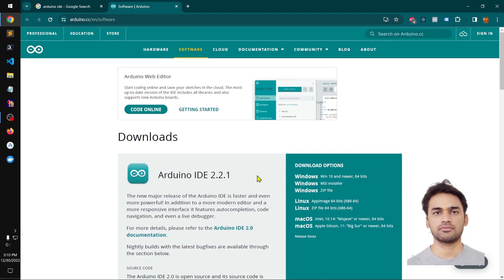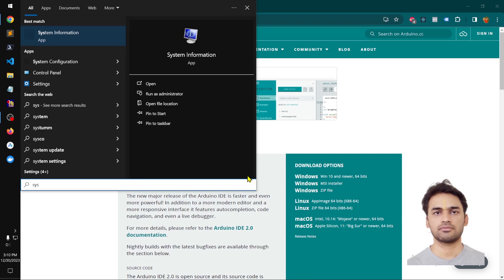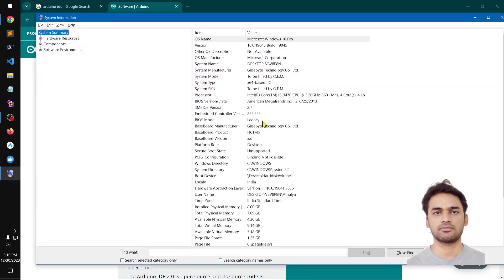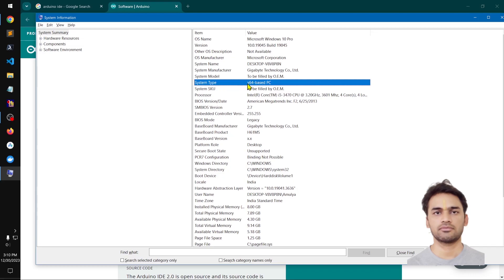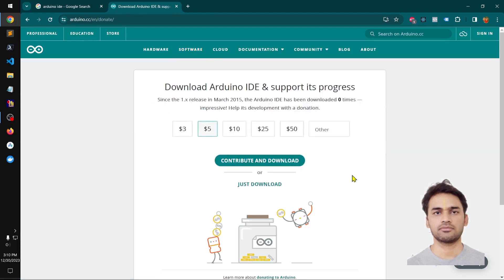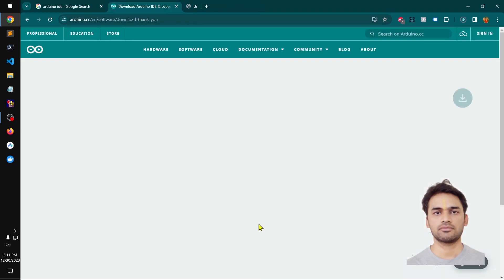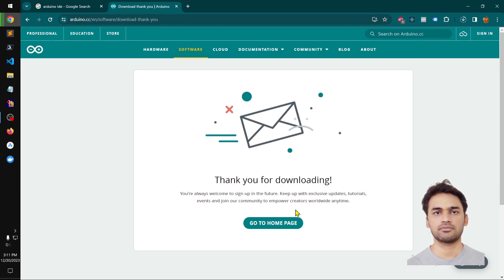My system is 64-bit. You can check your operating system type by going to System Information — you can see it says 64-bit system type, x64-based PC. So that's all you need — make sure you install the right version for yourself.